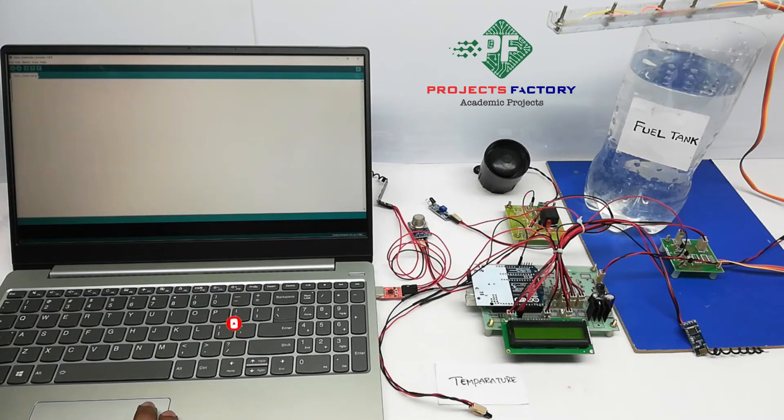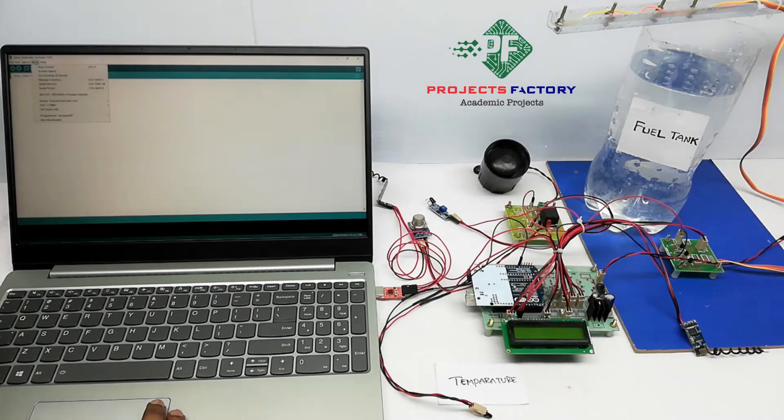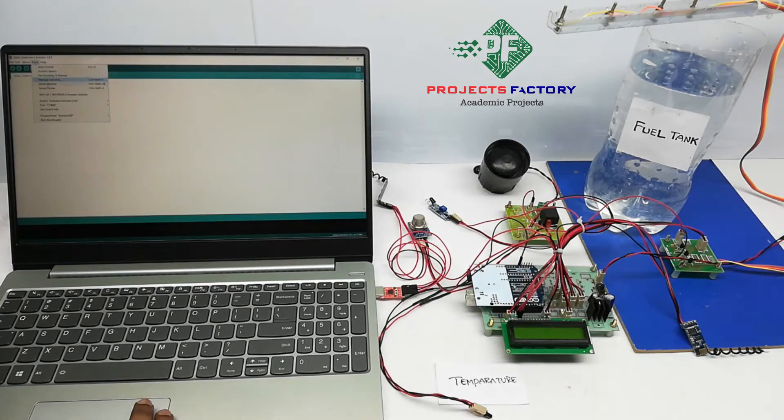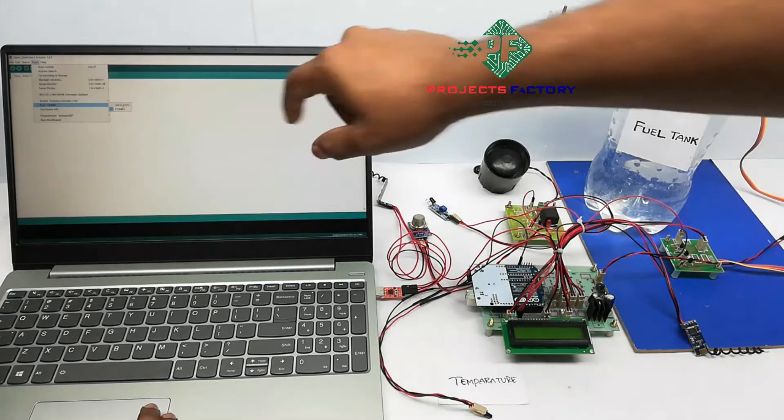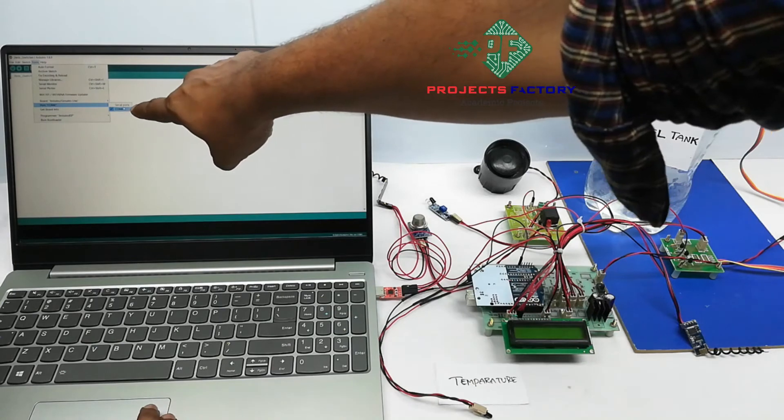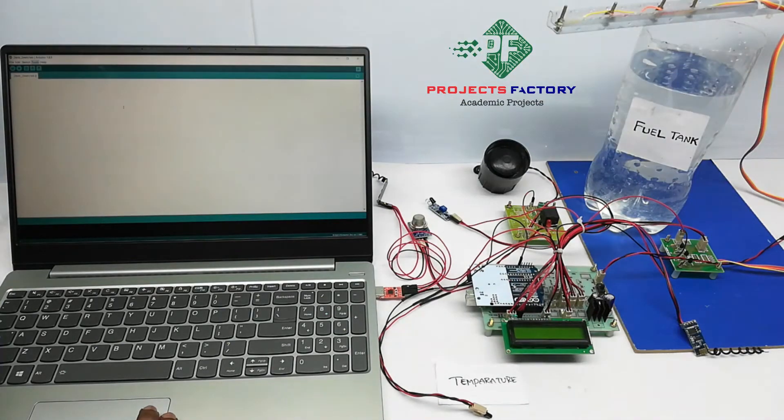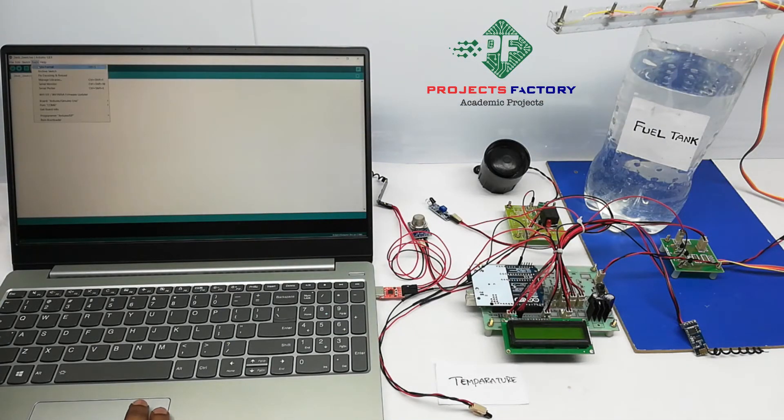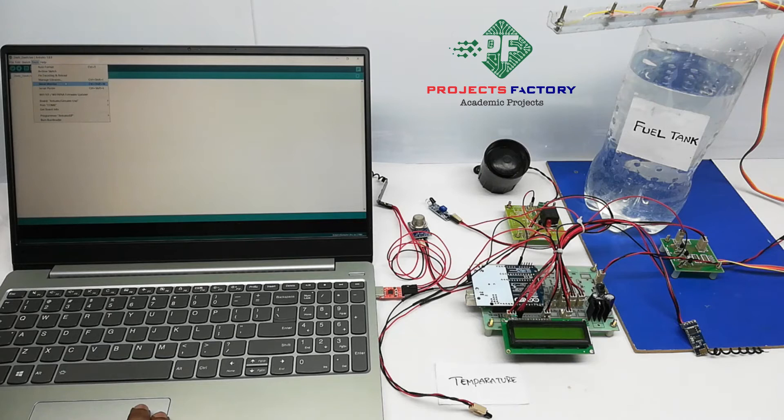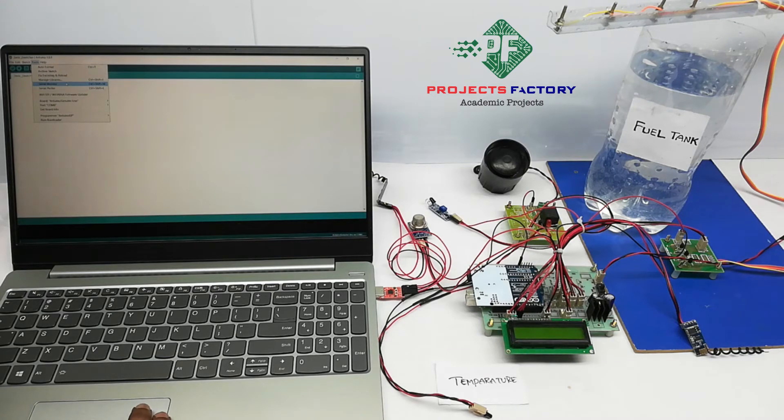We have to select the tools option, open the port, we have to select the serial ports. Again, we have to open these tools and set it to the serial monitor.